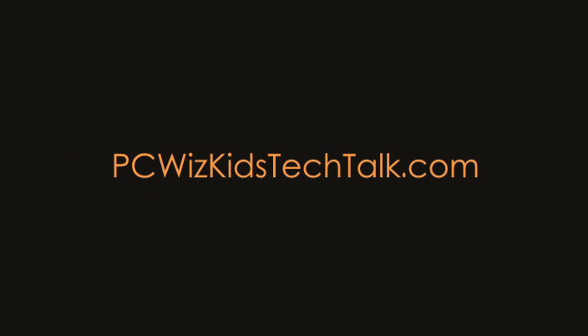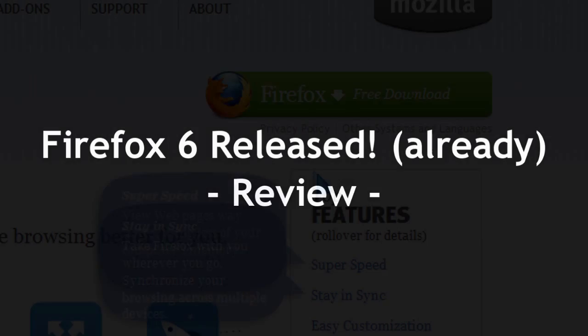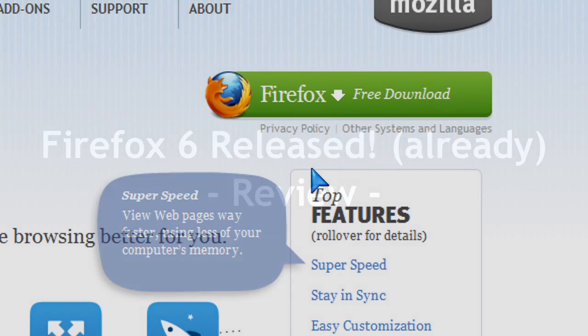Welcome to PCWizKid's Tech Talk. Firefox version 6 has been released already. That's right, not too long ago we had version 5.